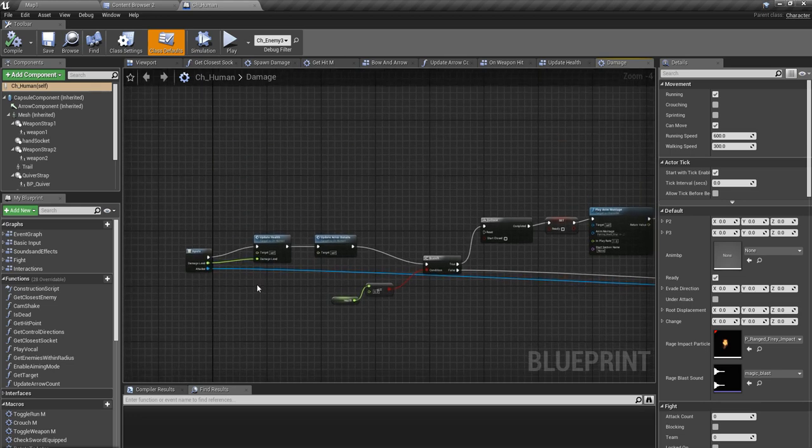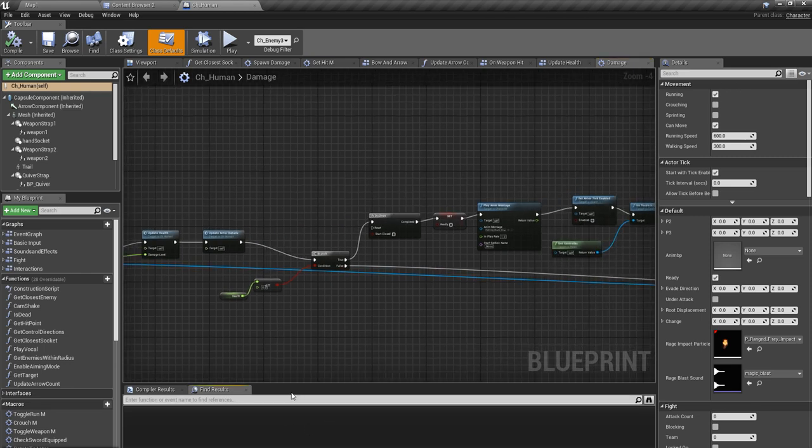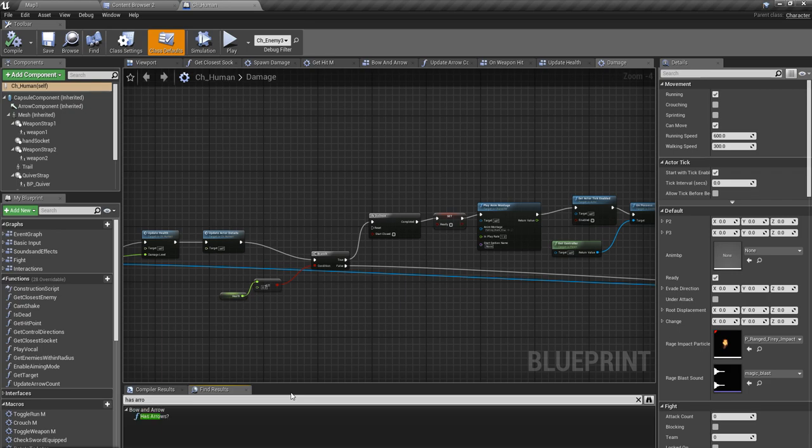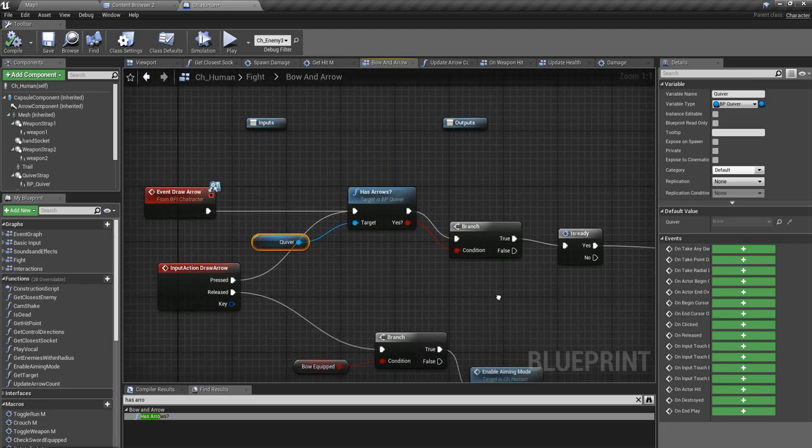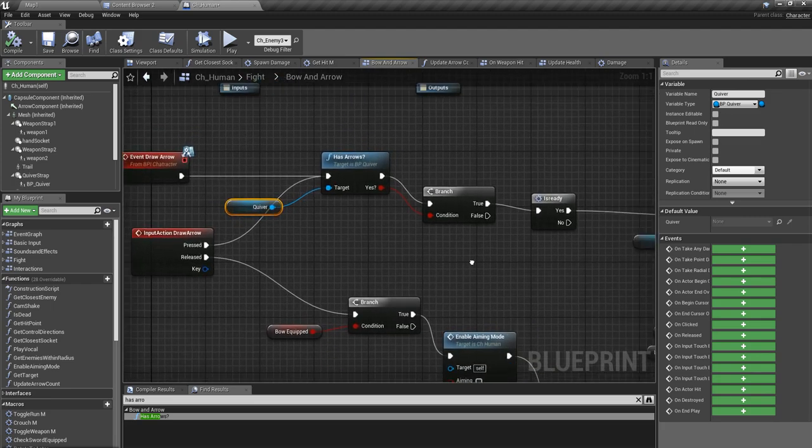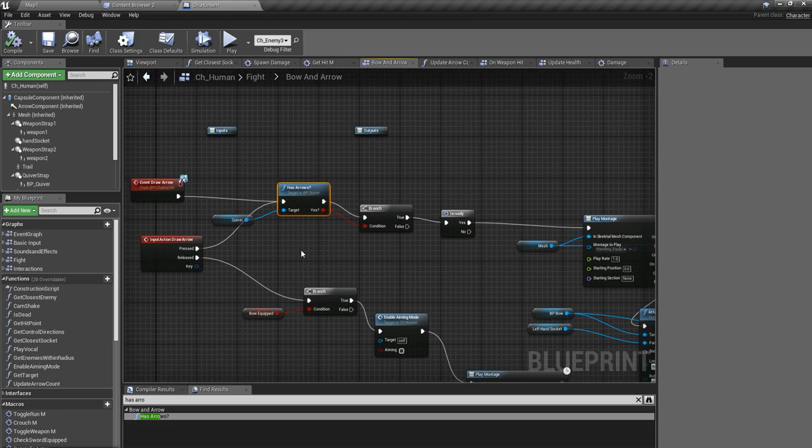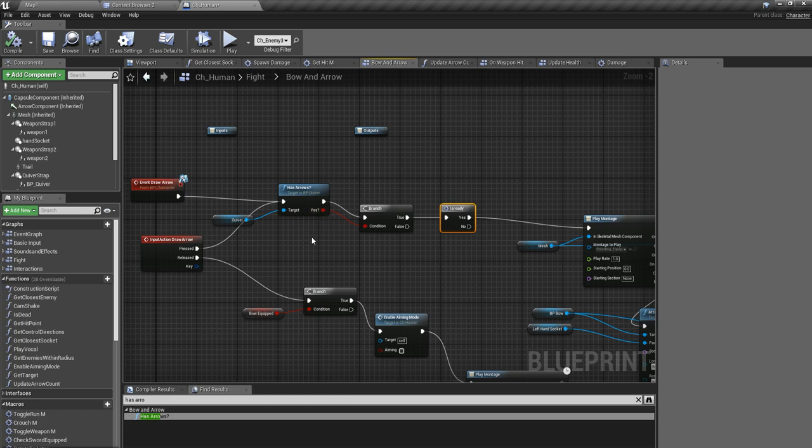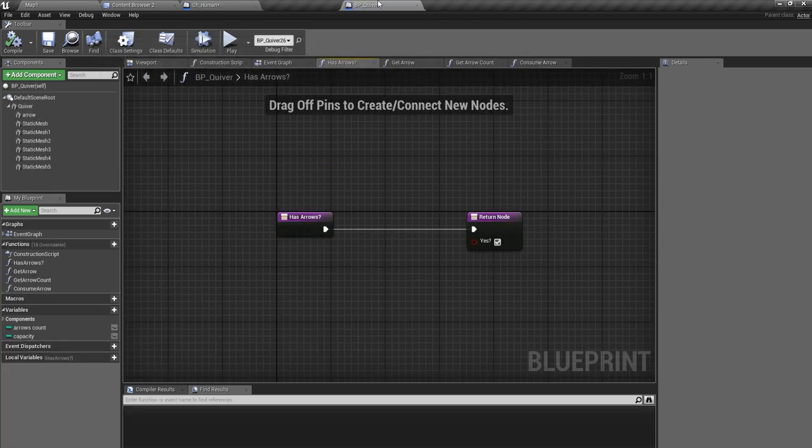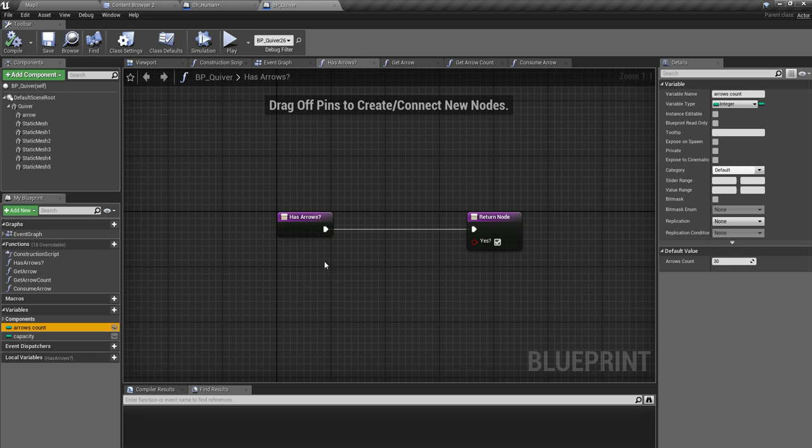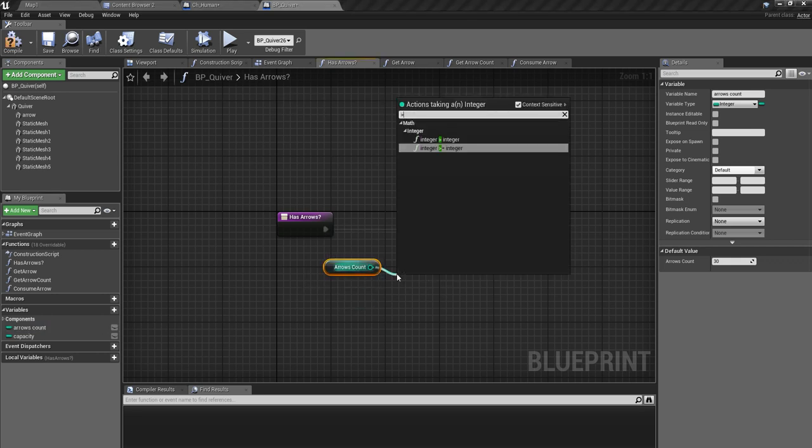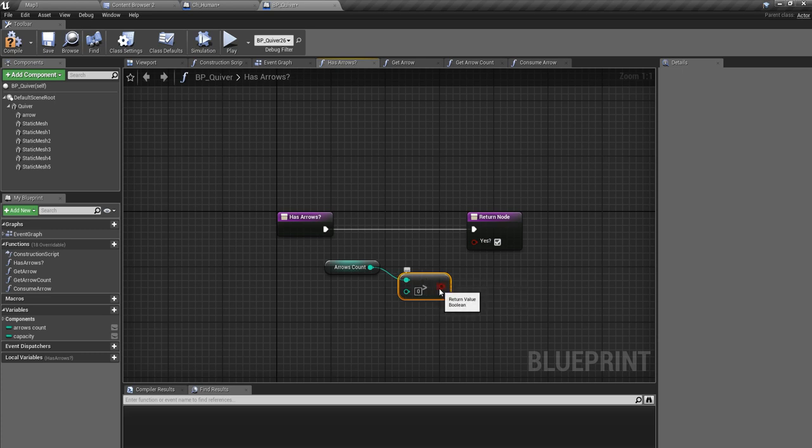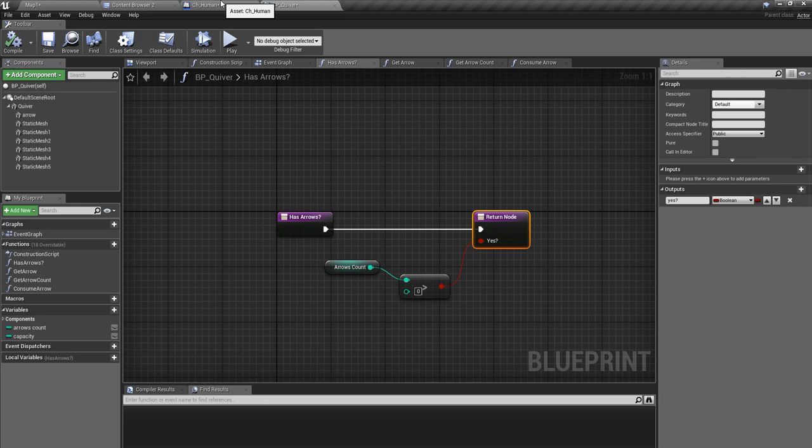Right, so I think I already defined some method like 'has arrows.' Yeah, here. So this equip bow part will take place only if this has arrows returns true, and this method is defined in BP blueprint quiver. Now that I have arrow count, I can define a method like this: if the arrow count is larger than zero, return true, otherwise it will return false.